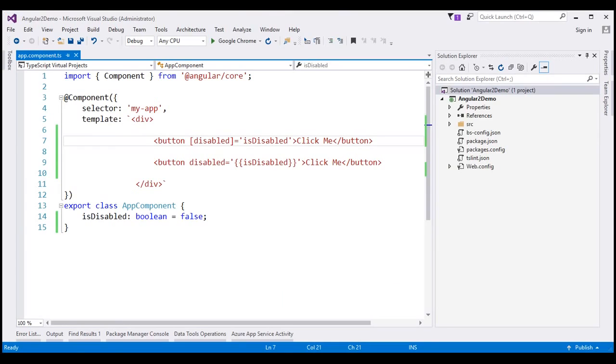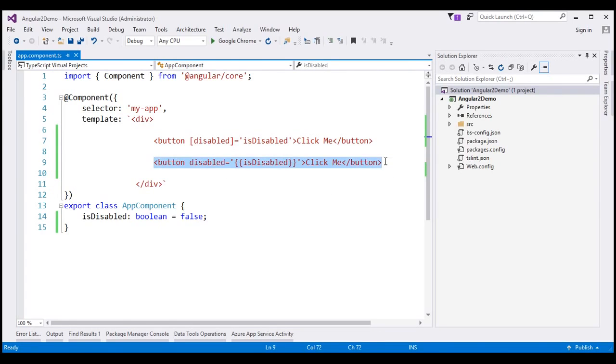In our previous two videos, we discussed interpolation and property binding. Here is an example for property binding, and this is an example for interpolation.